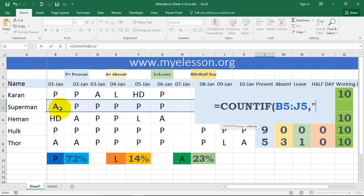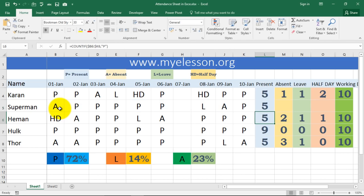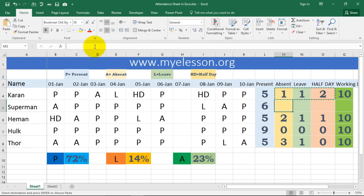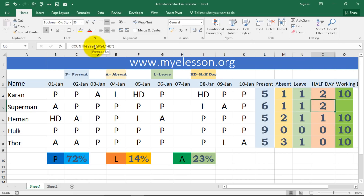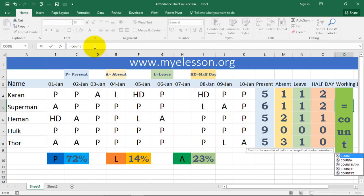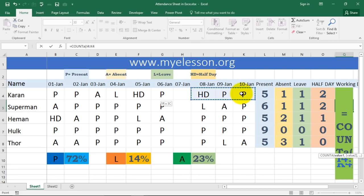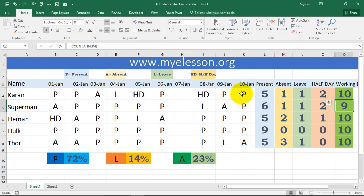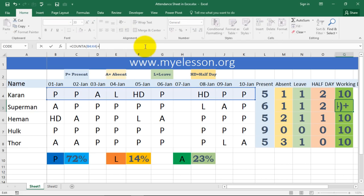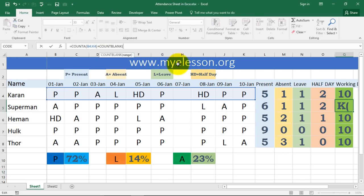Then comma, and I'm counting 'P' — so I type P in quotes, press Enter, and we have our answer. Note the range should go up to column K. The same approach applies for absence, leaves, and half days — I'll copy this formula to save time. For working days, I use COUNTA: open the bracket, select the range, close the bracket — you get the non-blank count. Then add COUNTBLANK: open the bracket, select the same range, close the bracket. That gives you the total days.